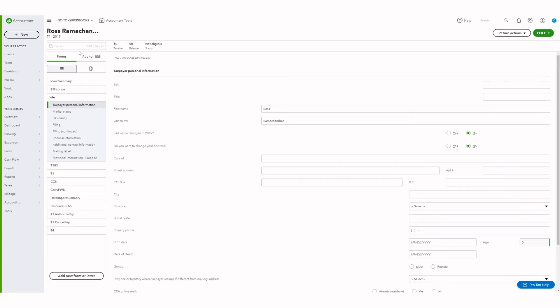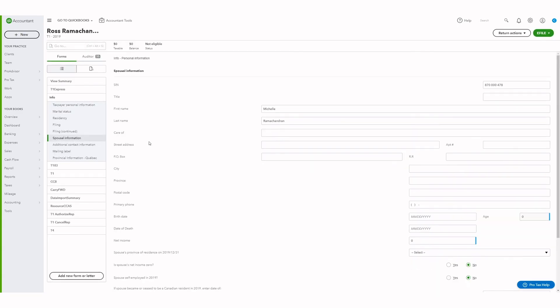Note that the T1 info page also has a spousal information section where the spouse's information will be shown.